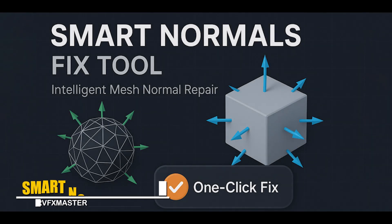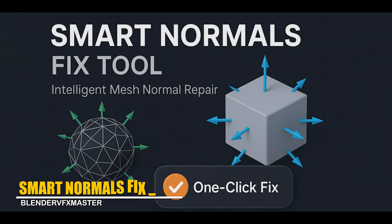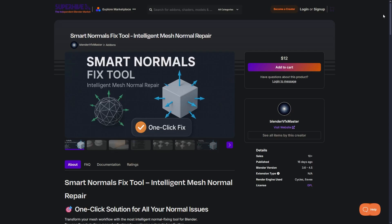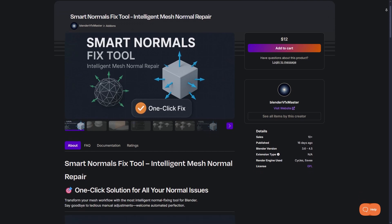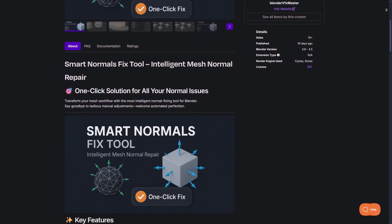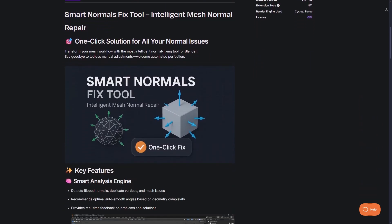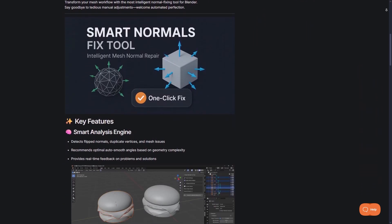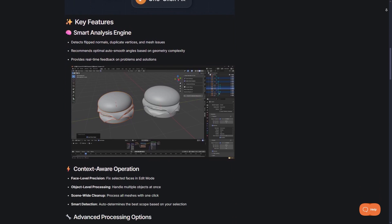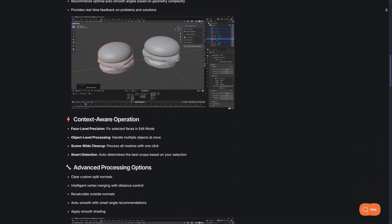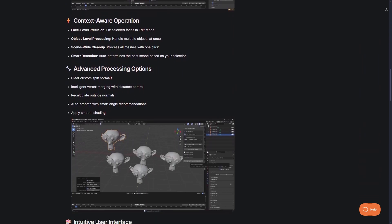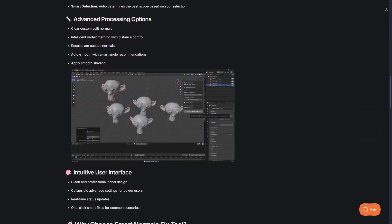On the other hand, this add-on called Smart Normals Fix Tool, as you can imagine, is for cleaning up messy normals in addition to shading issues. It has an intelligent analysis engine that finds problems like flipped normals, duplicate vertices, inconsistent smoothing, etc. and fixes them automatically.